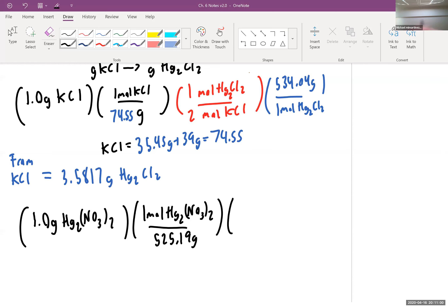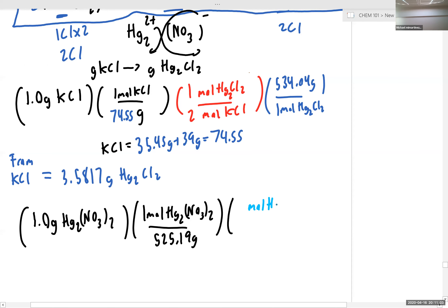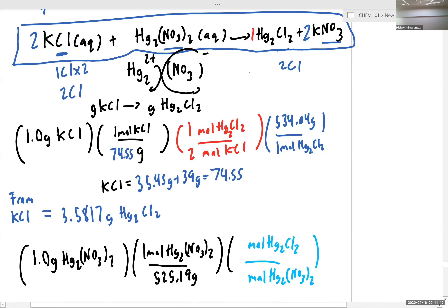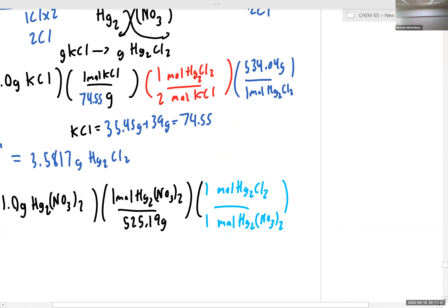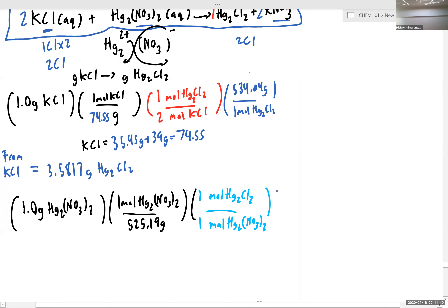Now let's look at our stoichiometric ratio. How many moles of mercury(I) chloride do we make per mole of mercury(I) nitrate? What is our mole-to-mole ratio looking at our chemical equation? One to one, exactly right. Finally, all we have to do is plug in our molar mass, which is 534.04 grams per one mole of Hg₂Cl₂.